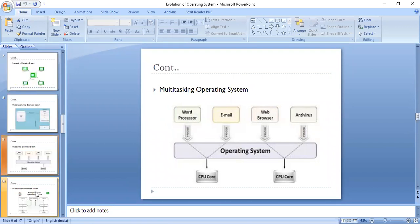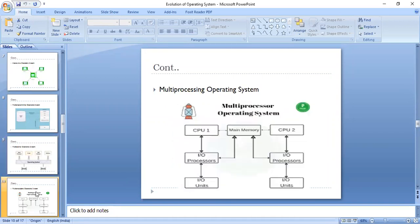Next we have the multiprocessing operating system. It is again the concept of multiprogramming and it also allows multiple tasks to execute at once. When we talk about multiprocessing, it sometimes refers to executing multiple processes or programs at the same time.